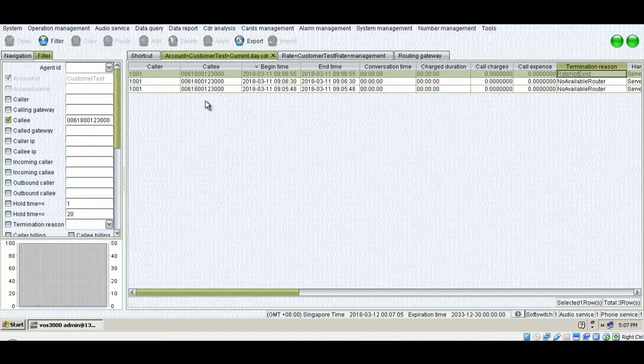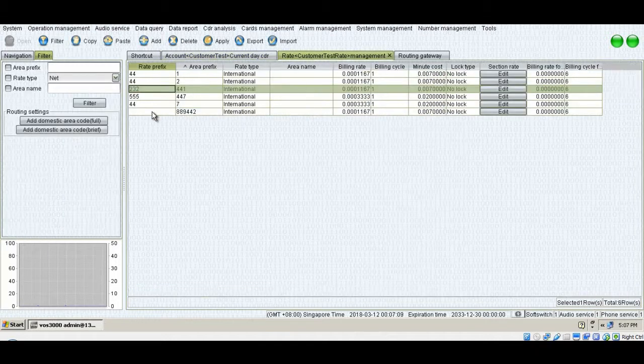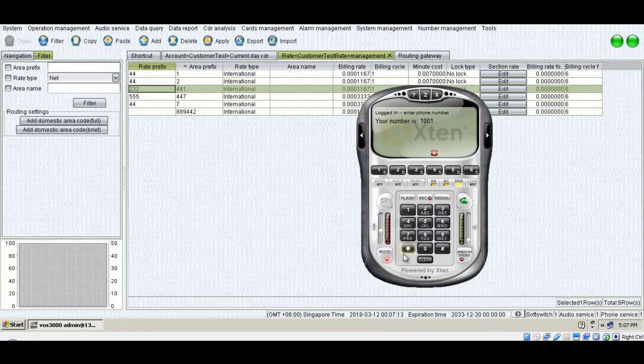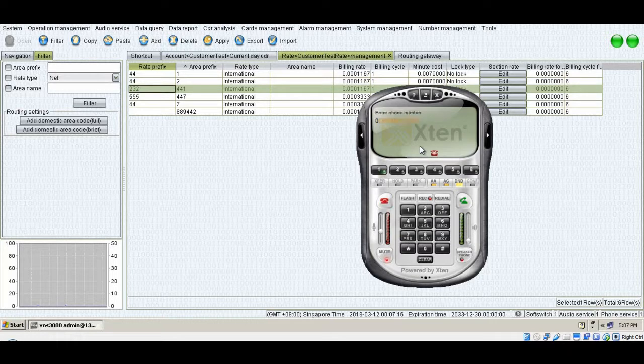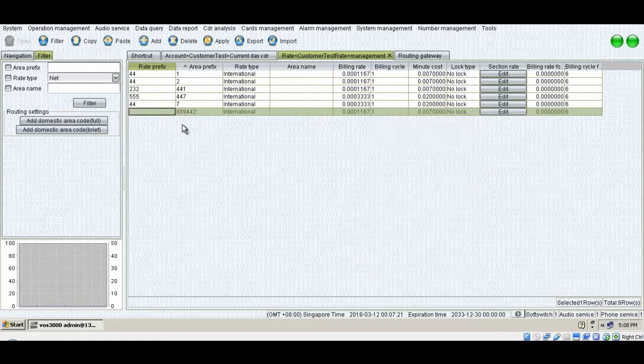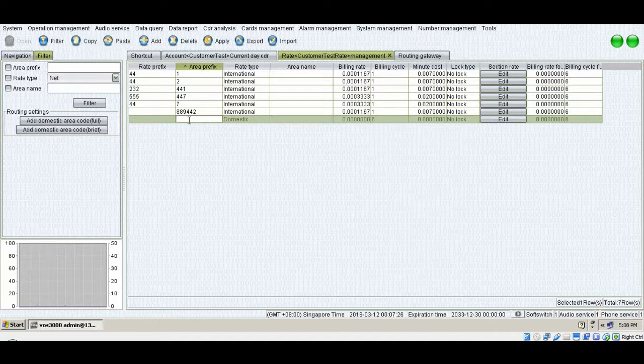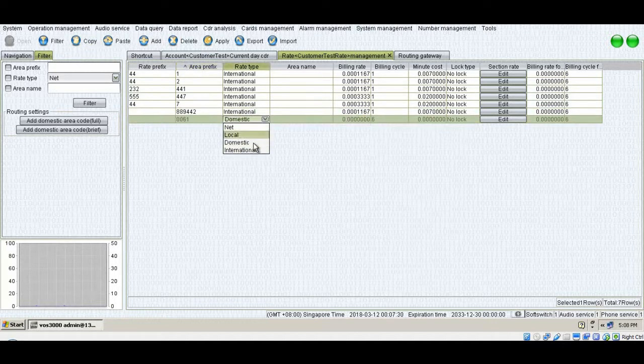Now get the error message, rate not exist, which means the problem has to be with the rate management. We go there and we check the number we have dialed. It was starting with 0061. So if I'll make an entry, add 0061, make it international and apply.